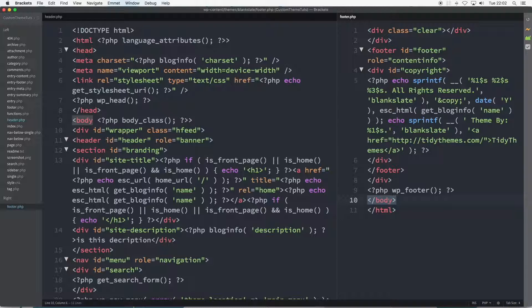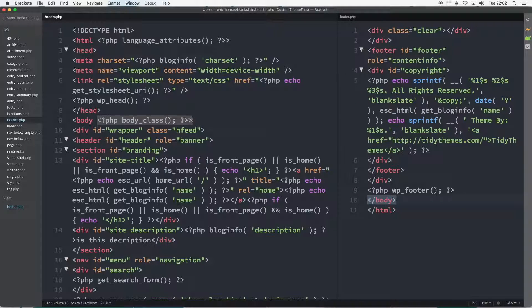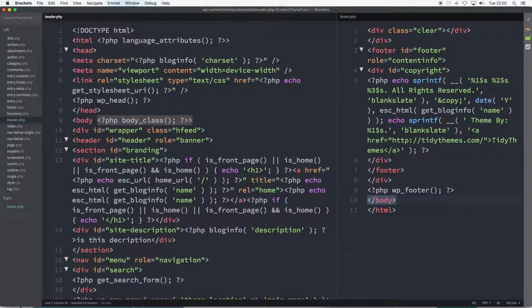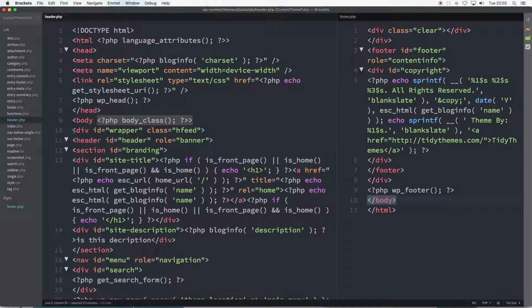And next to the opening body tag is the WordPress PHP function of body_class. To simplify this for now, it's a function that WordPress uses to automatically output CSS classes. We'll visit this function further into the course.